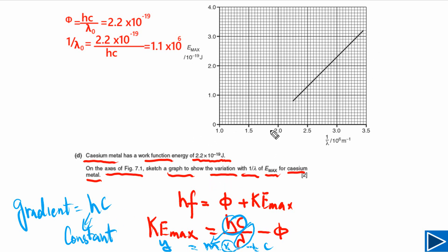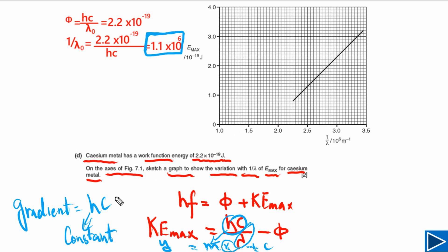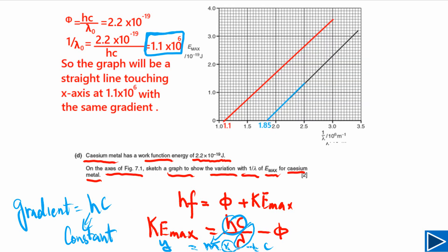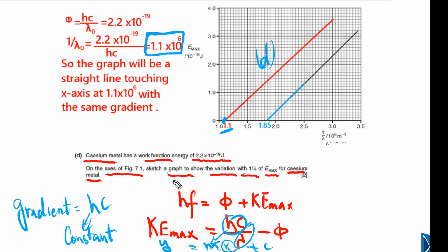Since the gradient is constant, the new line for cesium must be parallel to the original line. We first calculate one over lambda naught for cesium using its work function, which gives us the x-intercept where KE max equals zero. We plot that point and then draw a line parallel to the previous line through that intercept. That is all that is needed for Part D.